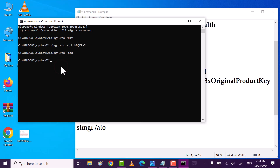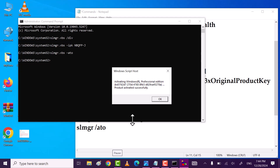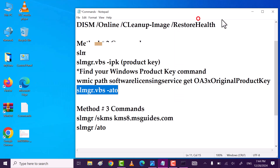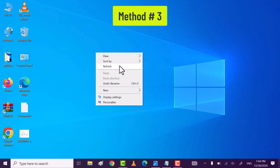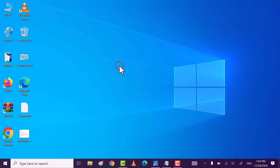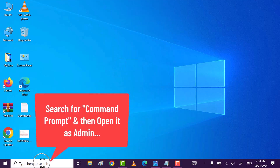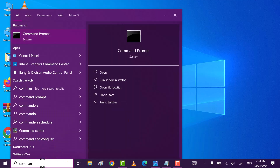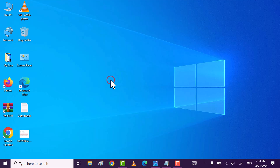Now type the third command, copy it, hit Enter. Command executed successfully, click OK. Close the window and restart. If you're still facing the problem, try method three — again open Command Prompt as administrator and click yes.